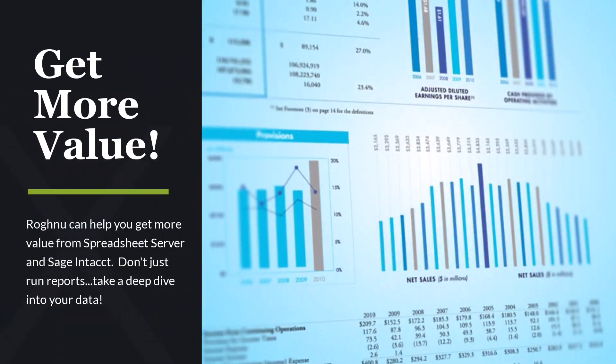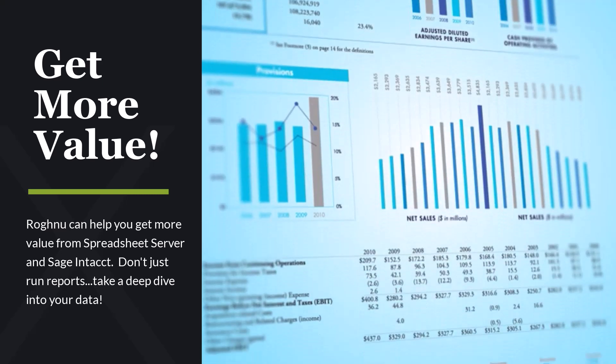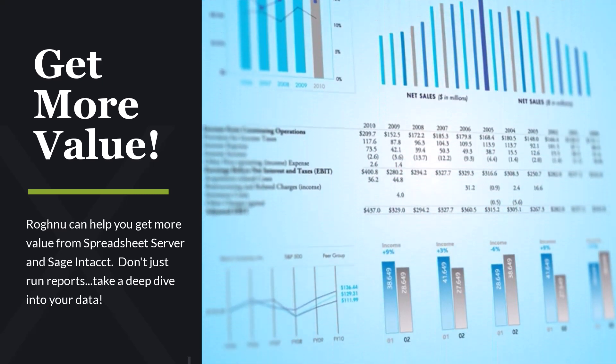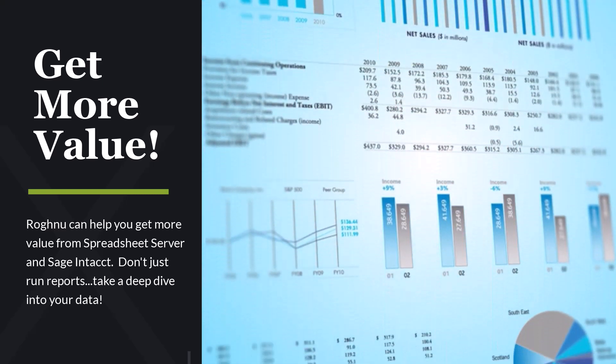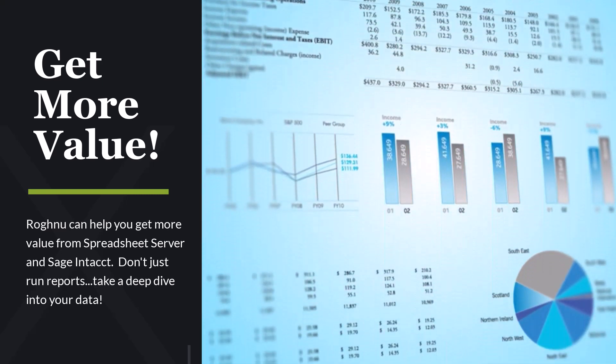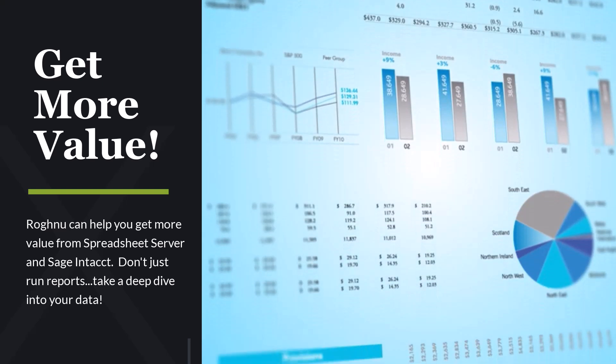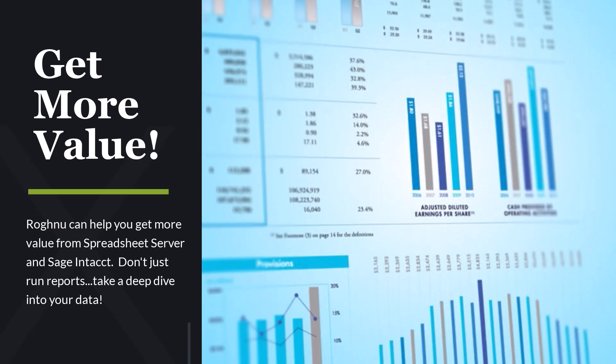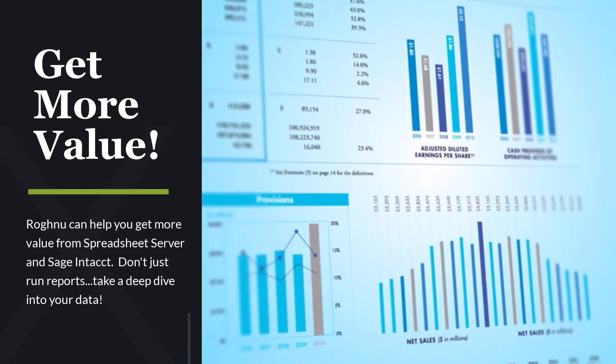The standard Spreadsheet Server configuration only takes you so far when analyzing your data. Additional functionality is now available to give you more insight.